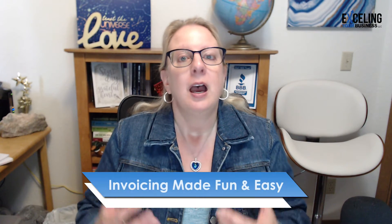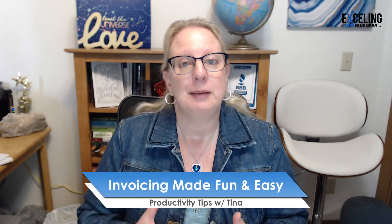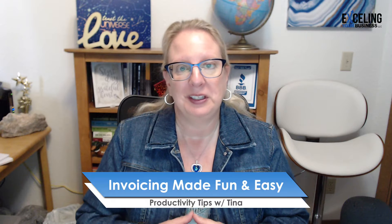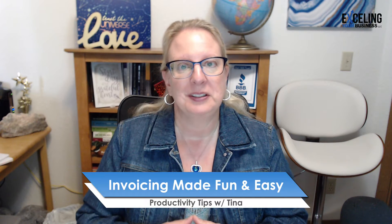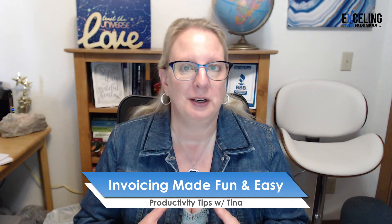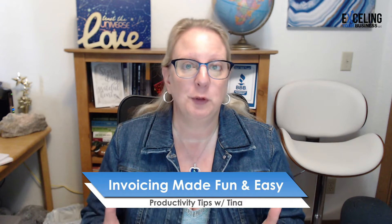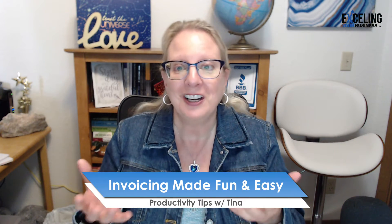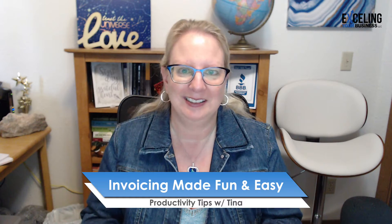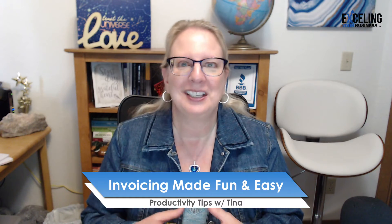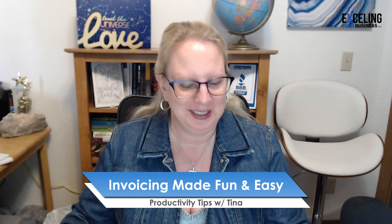Do you struggle with invoicing your clients? Many small business owners do. You're not alone. Don't feel bad. I'm Tina Pomegran with Excelling Your Business and I'm here to help you make invoicing fun and easy. Yes, it can be fun and easy. Let's get to it.